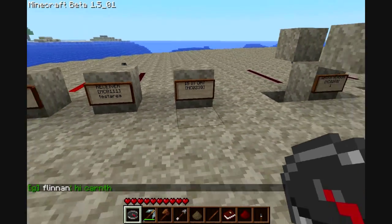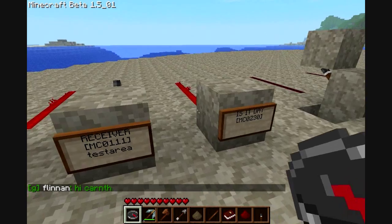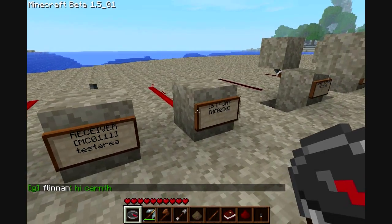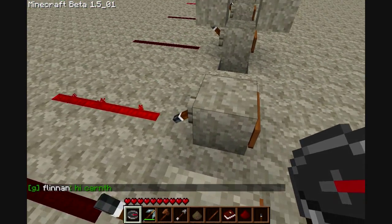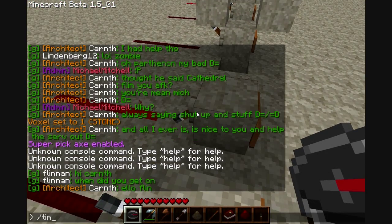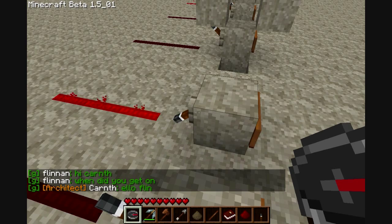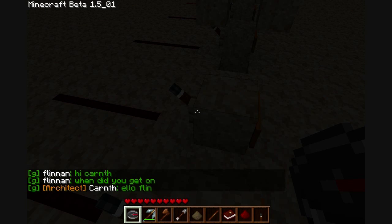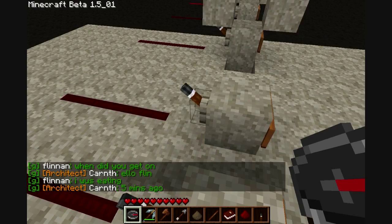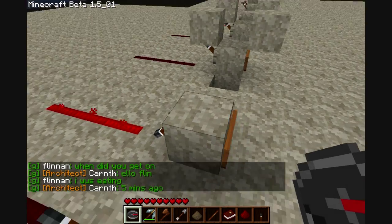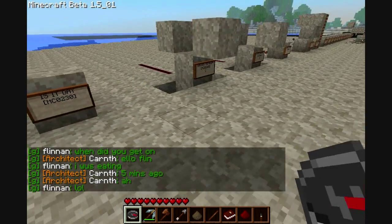This is a day sensor — it checks to see whether it's day or night. So if I do 'time night', you can see that this turns off. And if I do 'time day', it will turn back on again.